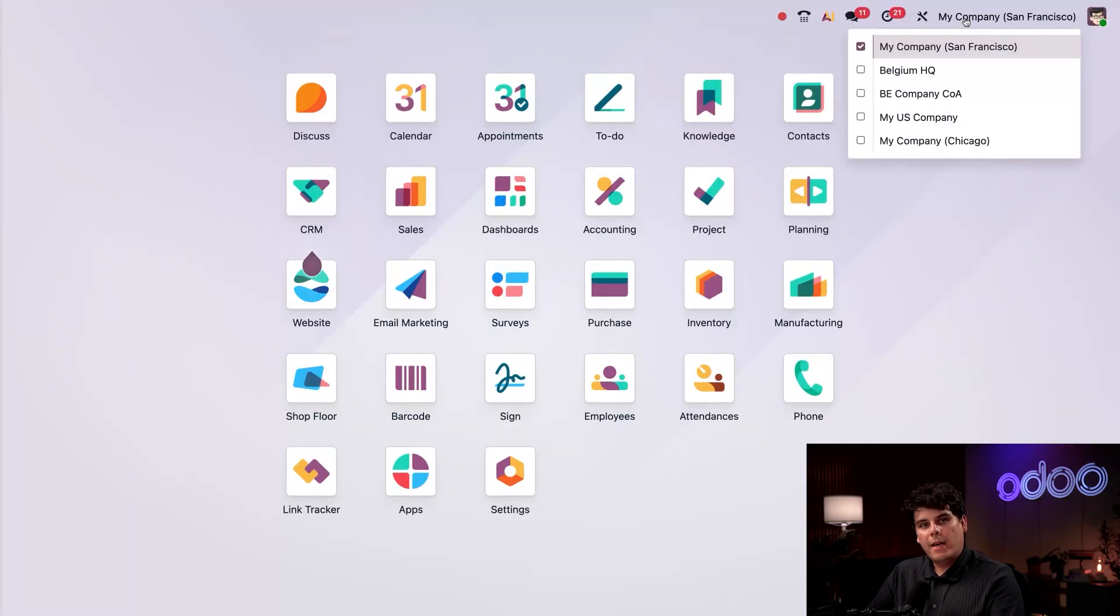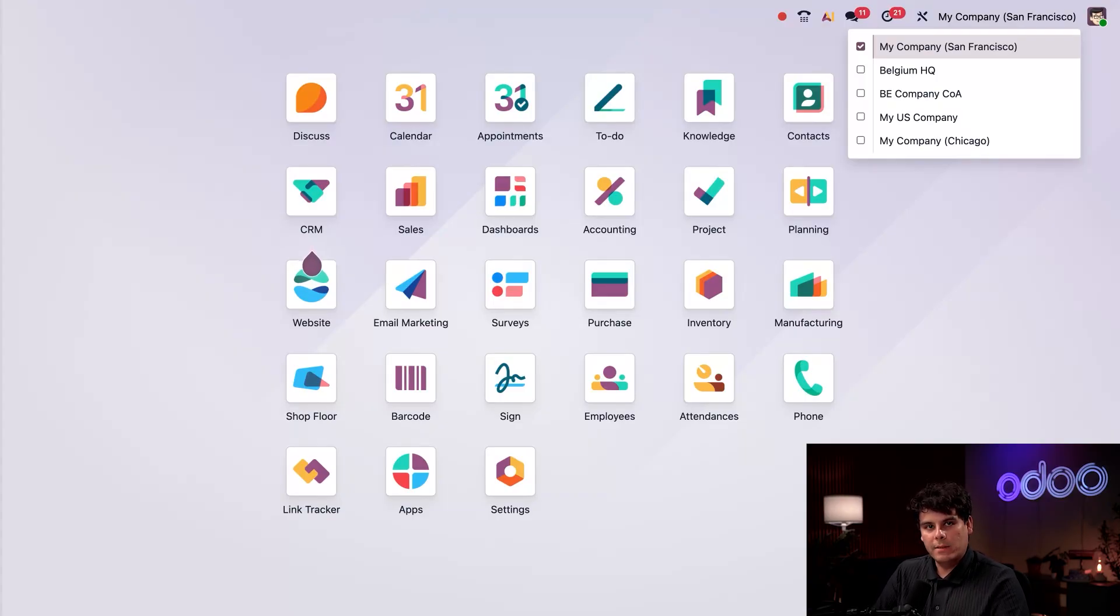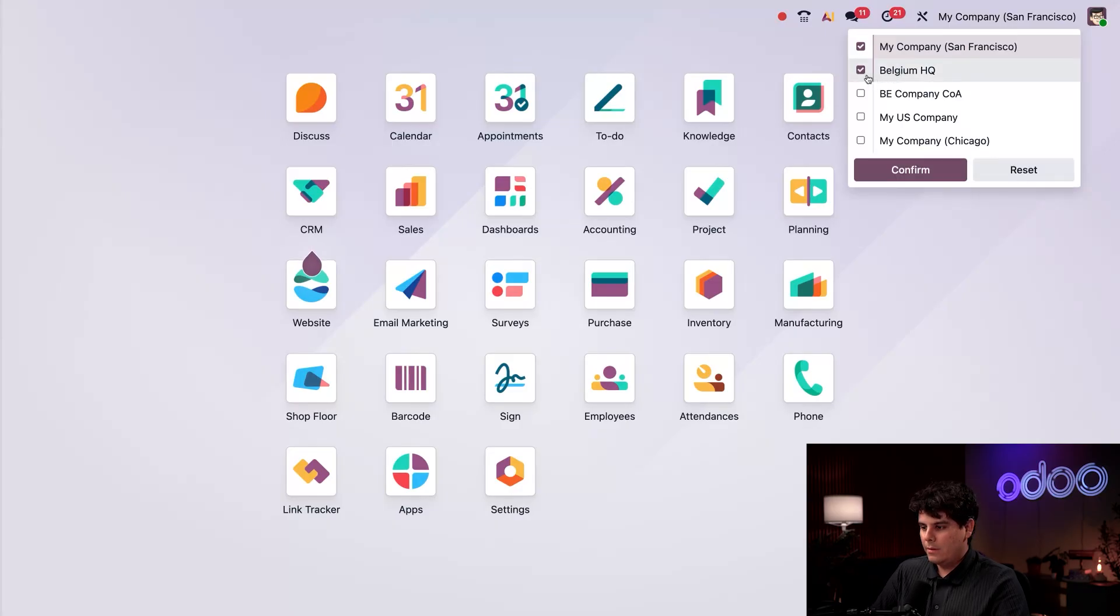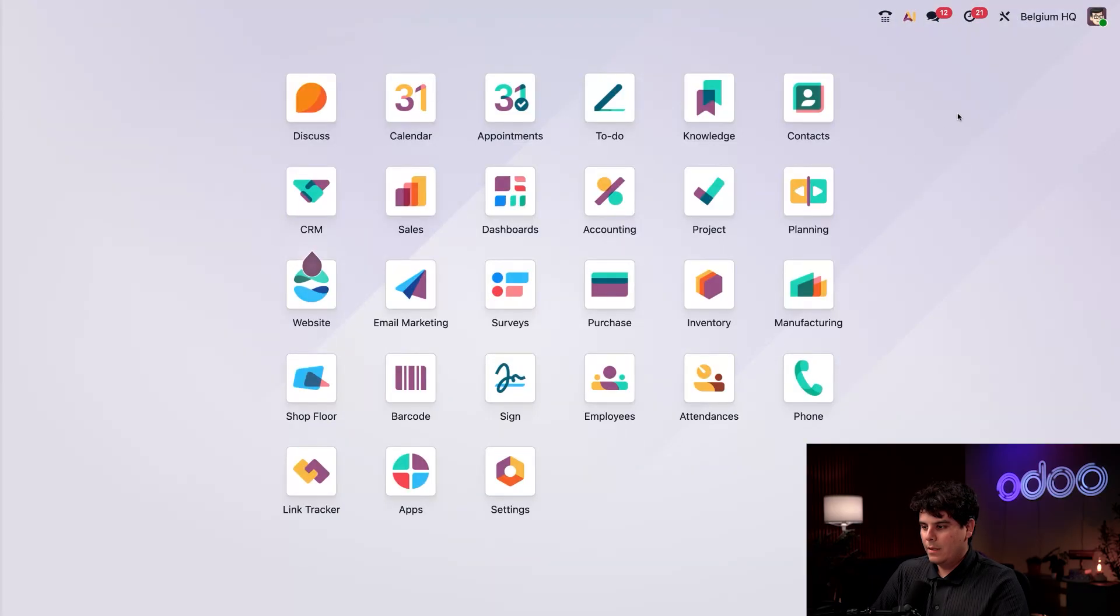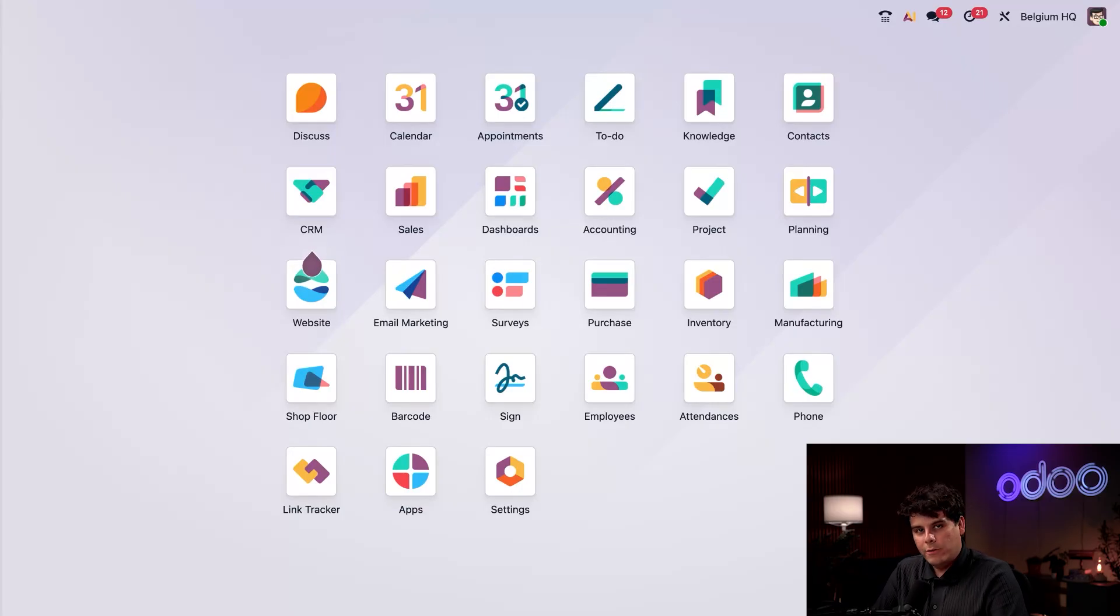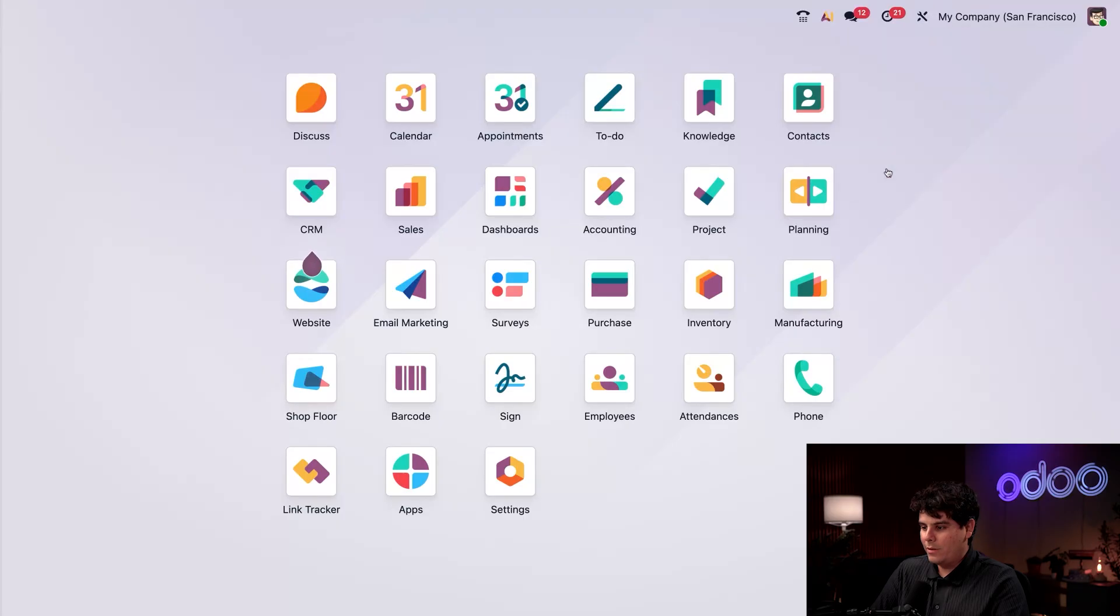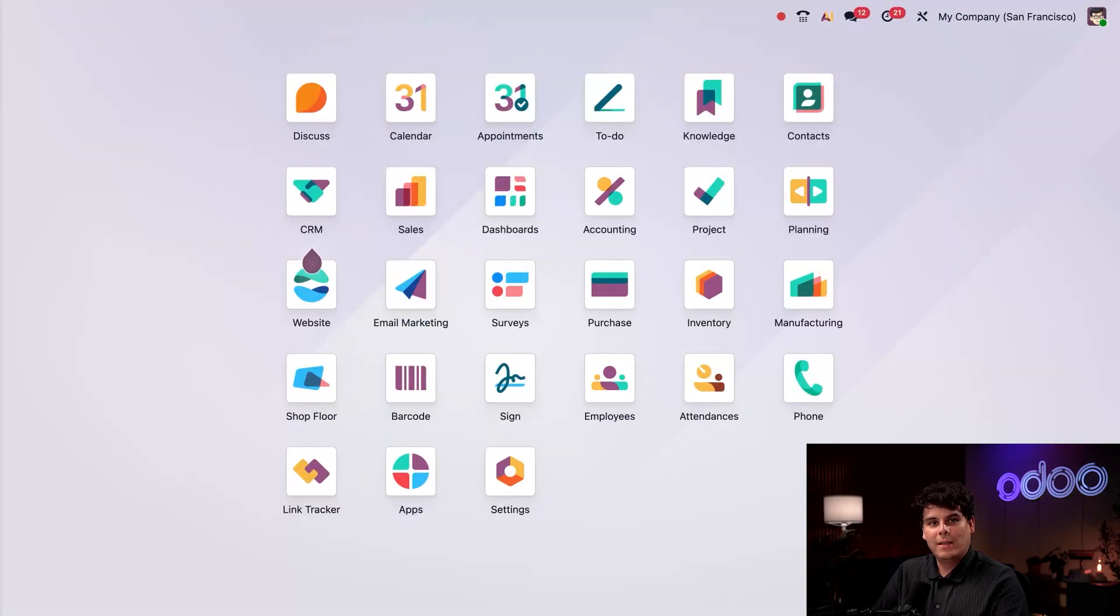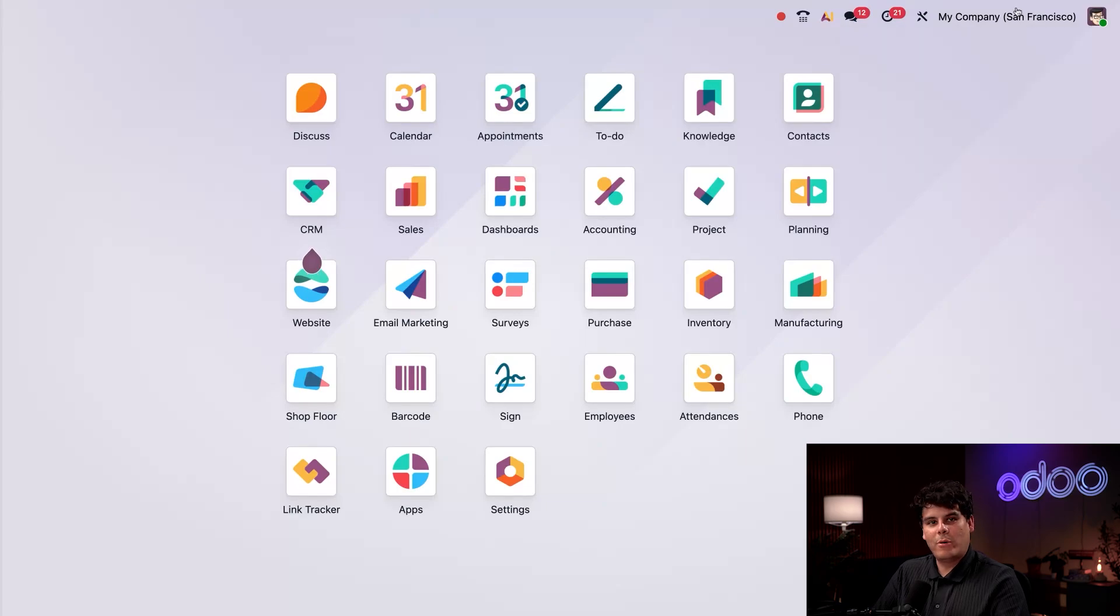Up next after that, I happen to have our multi-company toggle. And this will only be present if you have the multi-company setting enabled in your database. So let's see what happens when I click something like our Belgium HQ. Boom. I get taken over to my other database. Let's go back over here to our San Francisco Murica one. You can also see that I happen to have my Chicago branch and some other stuff present.